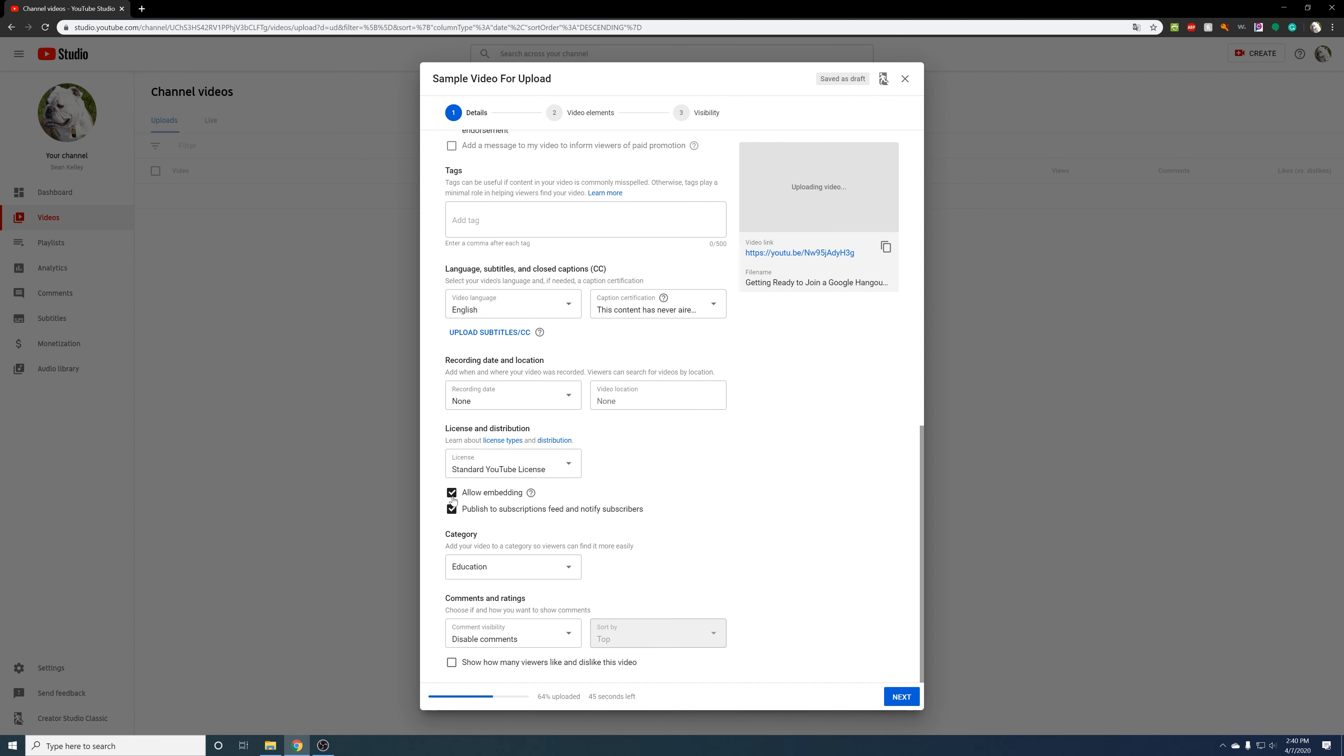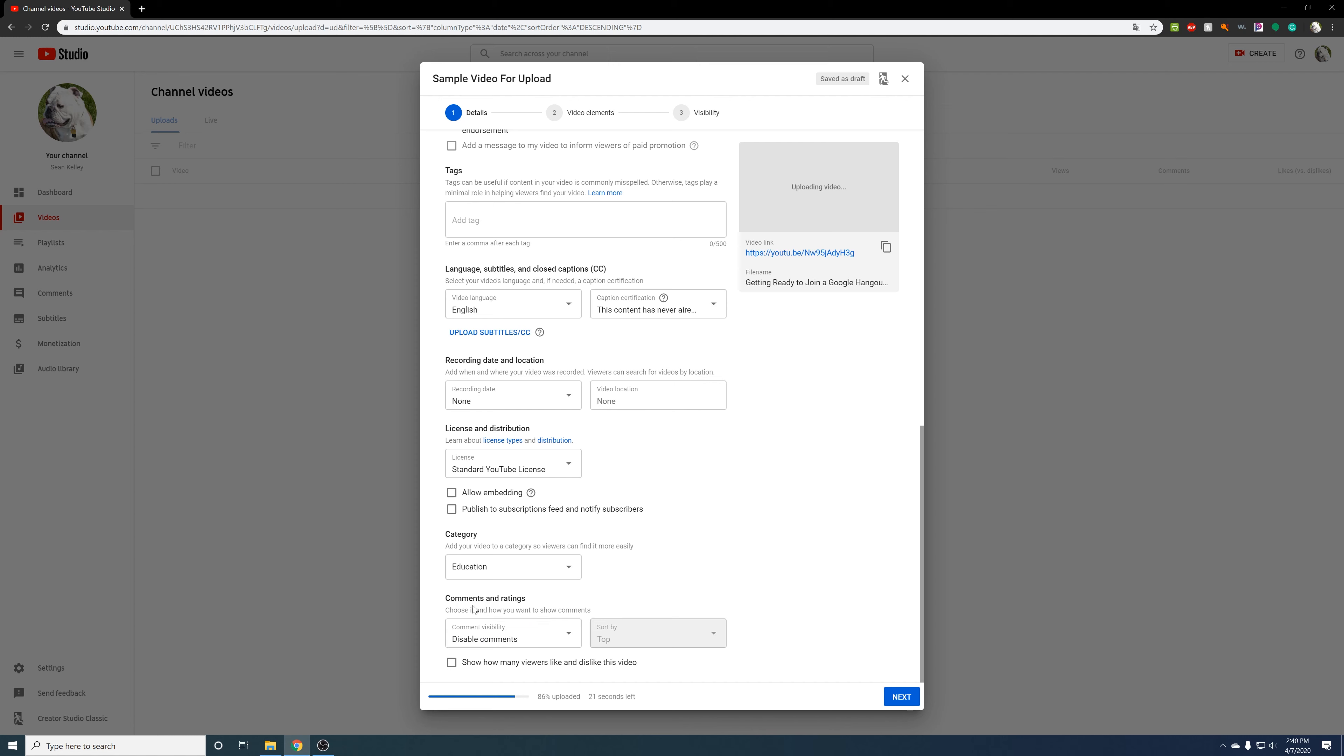Just click onto standard YouTube license. I don't worry about embedding and I don't need to worry about the subscriptions. I don't think anyone's going to subscribe to my classroom or to my YouTube channel, so that's not a concern for me. Comments, I disable my comments and I also disable how many people like and dislike the video. Again, it just saves me from the off chance that someone comes and watches the video and wants to have something nasty. Just saves me some time later.